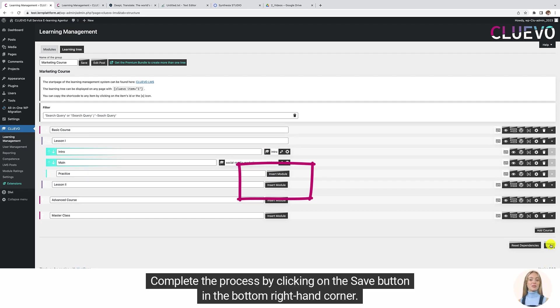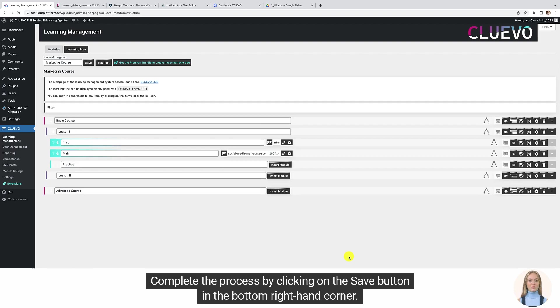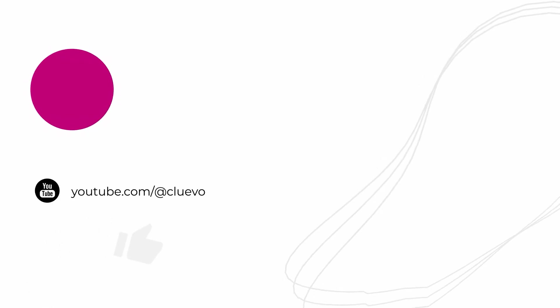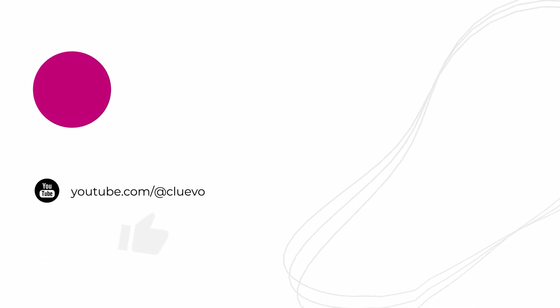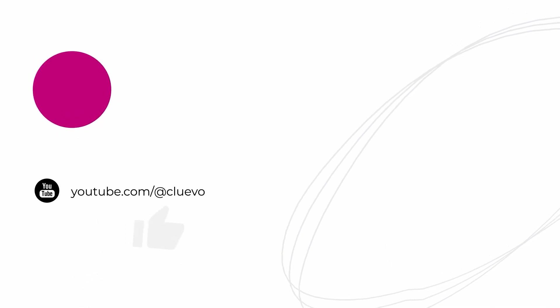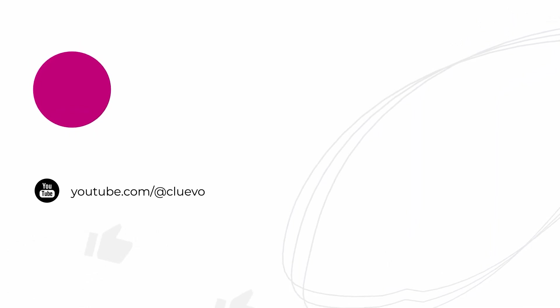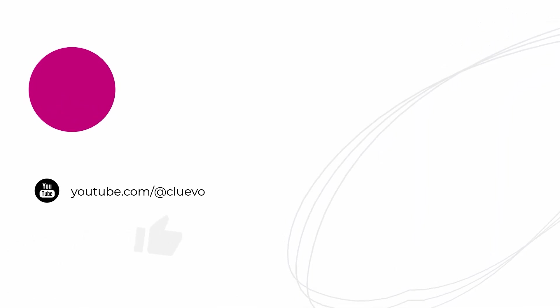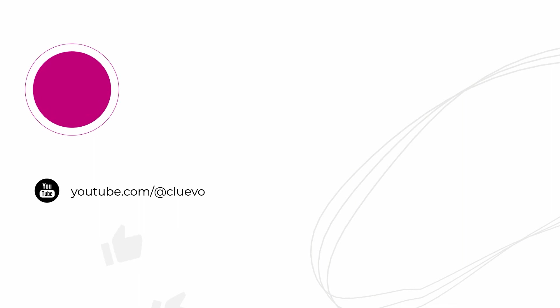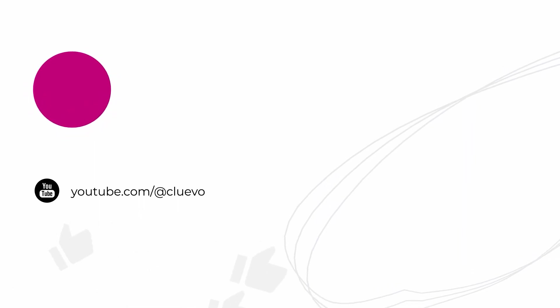Complete the process by clicking on the Save button in the bottom right-hand corner.